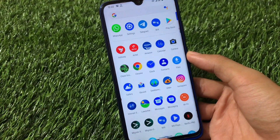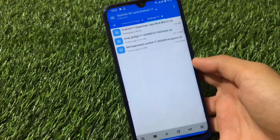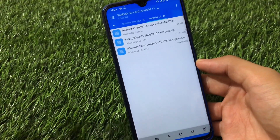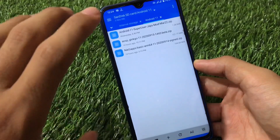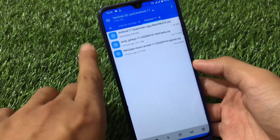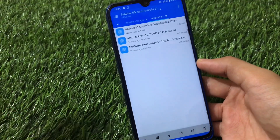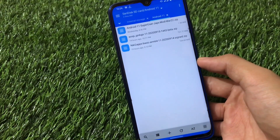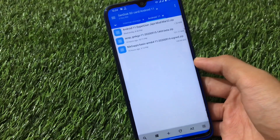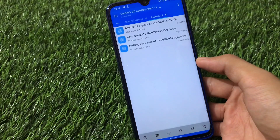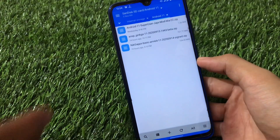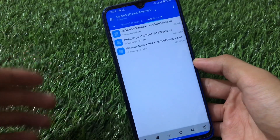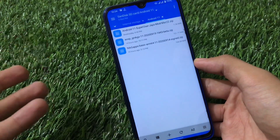For installation, you need three files - links for all of them are in the description. You need: first, the AOSP Ginkgo Android 11 ROM file; second, the Google Apps file; and third, the SuperUser file. Magisk hasn't been fully tested yet, but once confirmed working I'll make a video on it. The SuperUser file is optional - only needed if you want root access.